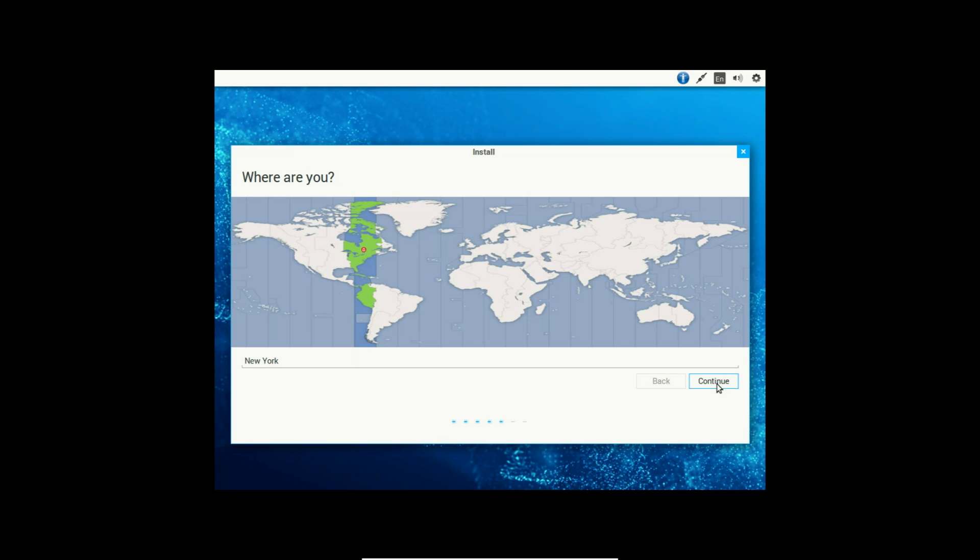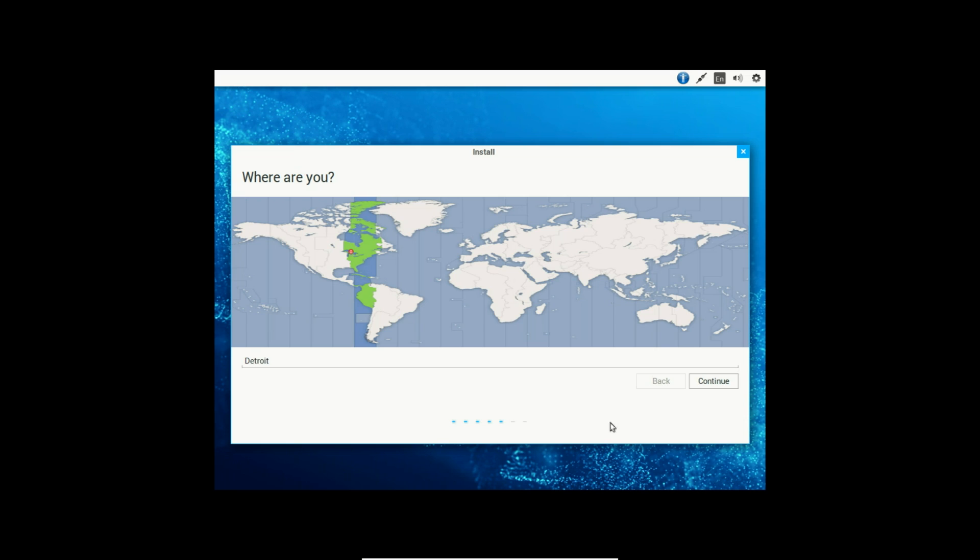All right. Now it's asking where we are located. I am located here-ish. The closest city would definitely be Detroit. And that is so that it can detect your time zone and provides you with the correct time on the clock that will appear up here, or rather down here, depending on where you put the taskbar in Zorin OS. And once you've selected your location, just click Continue.